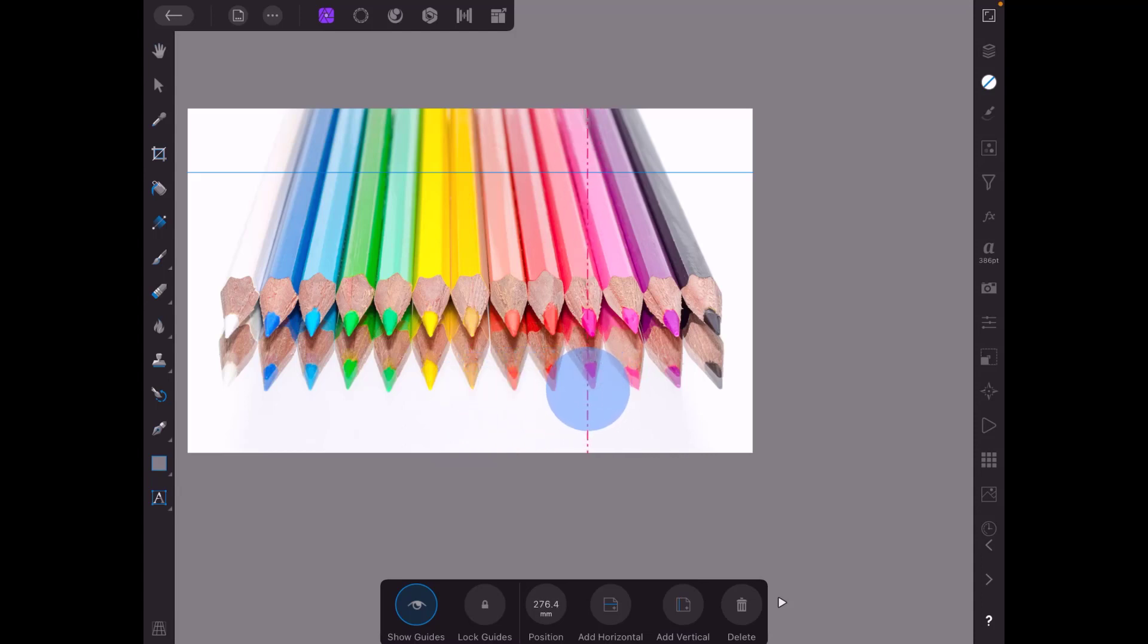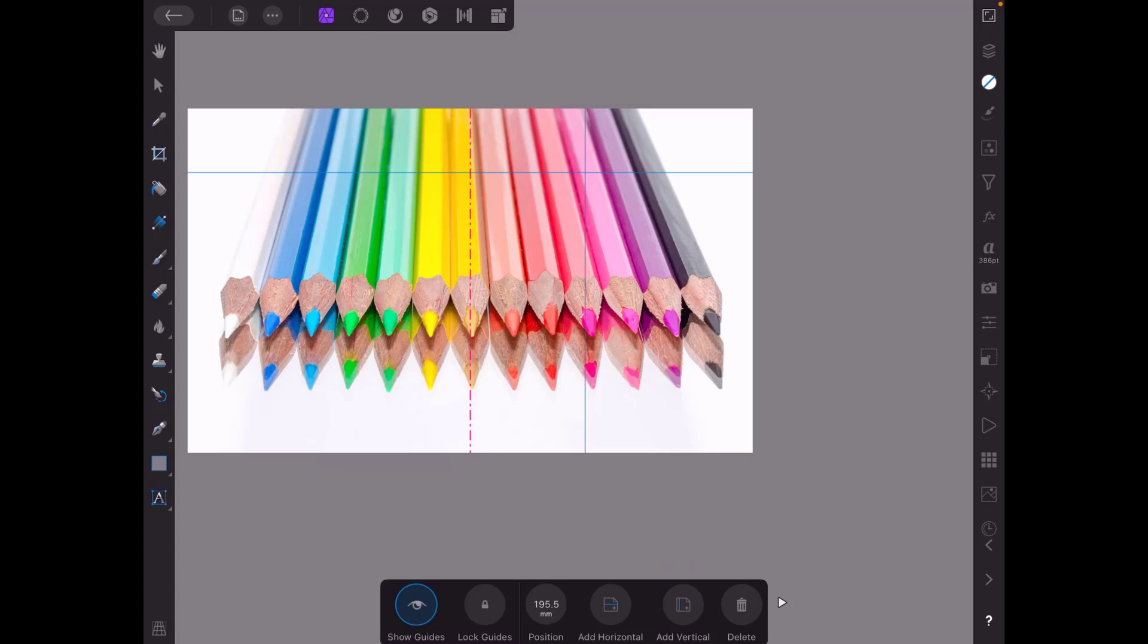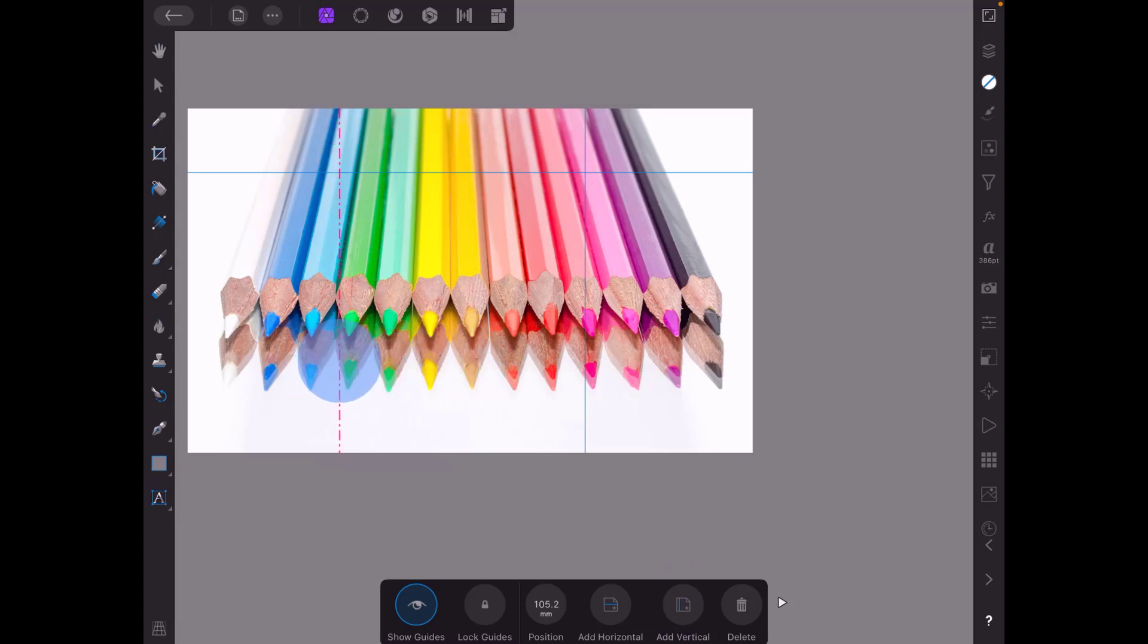and then I'm going to add another vertical guideline and I'm going to move this in to the second pencil from the left. By the way, I've got this image from the stock tab from pixabay.com but obviously you can use this on whatever images you want.